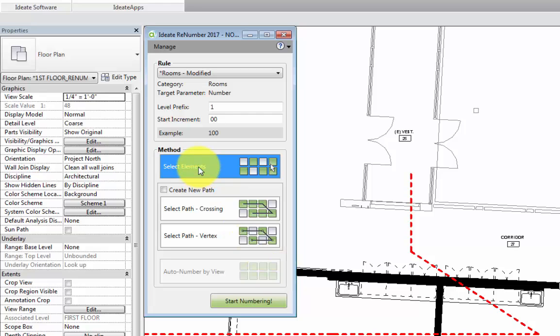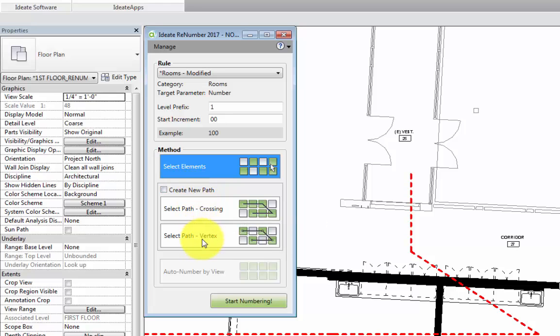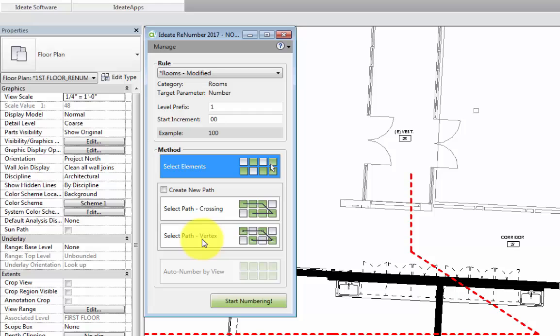The first one is by selecting elements in the order that we want them numbered in. We can also create a path in our view using detail lines and number based on either the path that the lines are crossing or the vertices of the lines. For additional information on how to go about using the different methods, please check out the help files on the ID8 software website, which can also be accessed through the help menu of the tool.